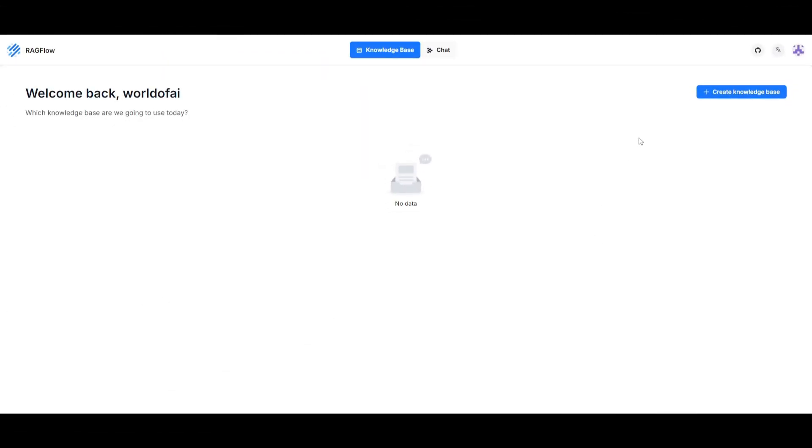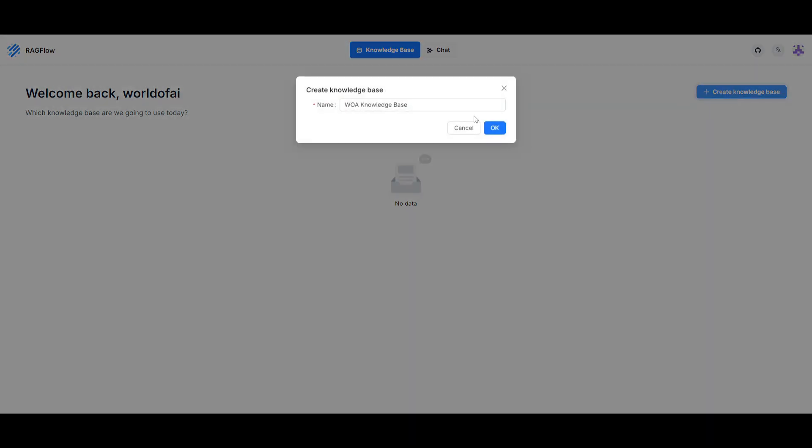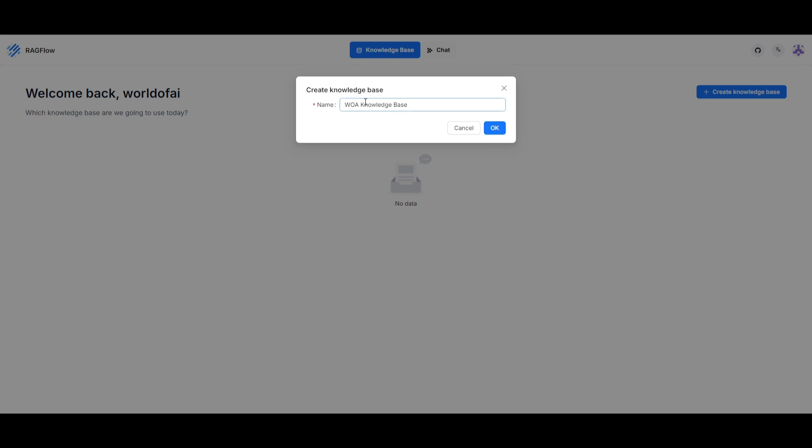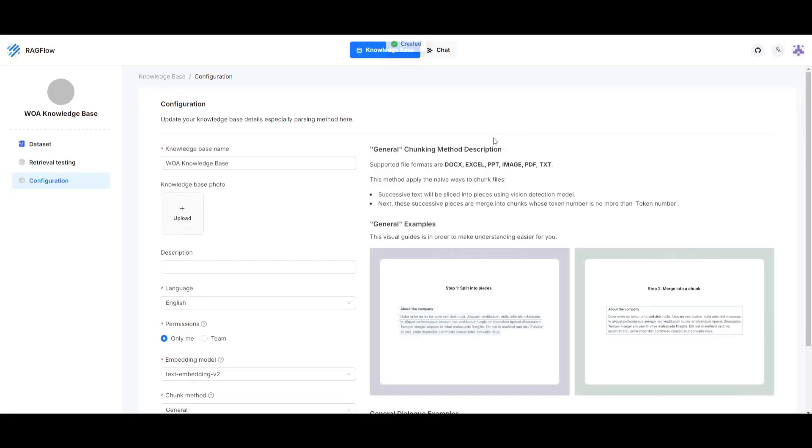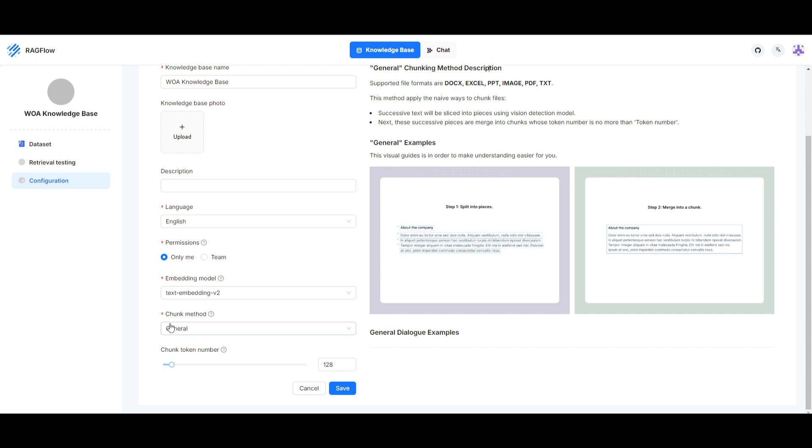What we're going to do first is create our knowledge base by clicking on this button. You can name it whatever you want. I'm going to create a knowledge base for my channel where it will provide relevant information for any context about my channel. So I'll give it this World of AI knowledge base, click OK as the name, and then you can see over here they state a couple of things. General chunking method description - the method we have for chunking is for general use cases.